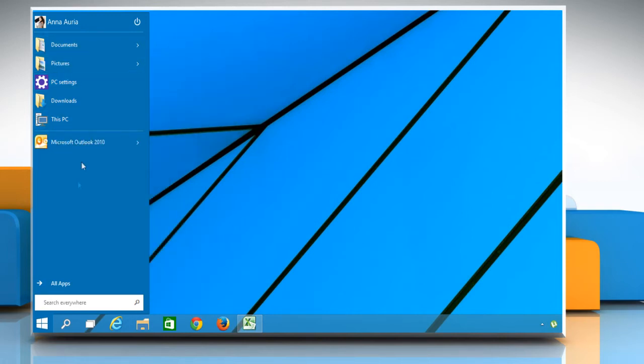Once you have removed all the live tiles, you'll get a slim Start menu which will look very close to the Windows Vista or 7 Start menu.